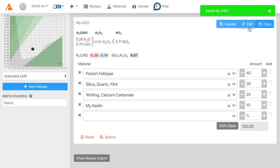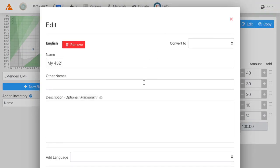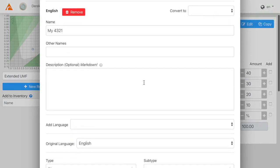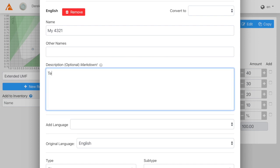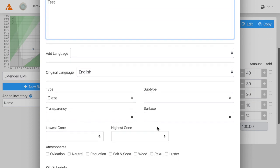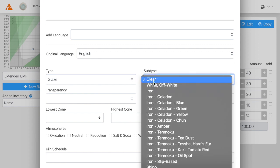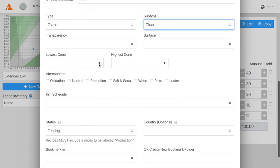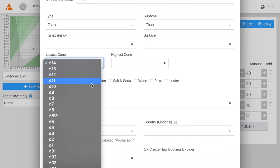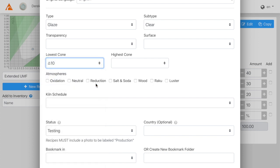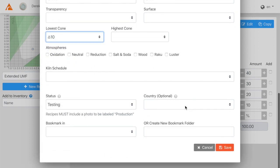We can edit metadata about the recipe here. For instance, adding a description, adding other languages, the type of glaze — I'll just call it a clear — and the cone. Let's say it fires at cone 10, and then click Save.